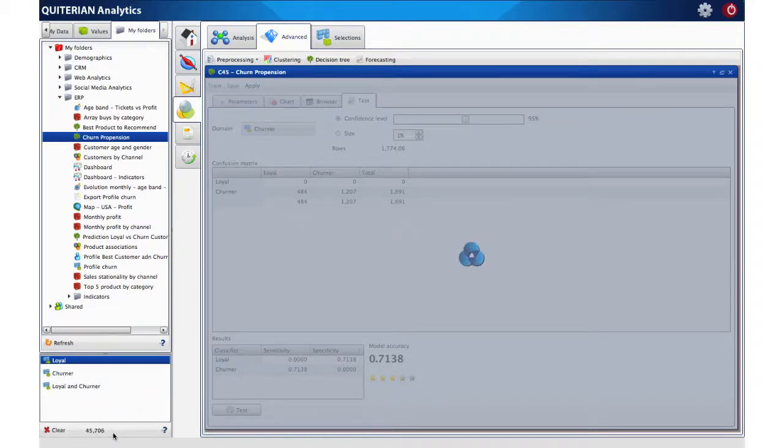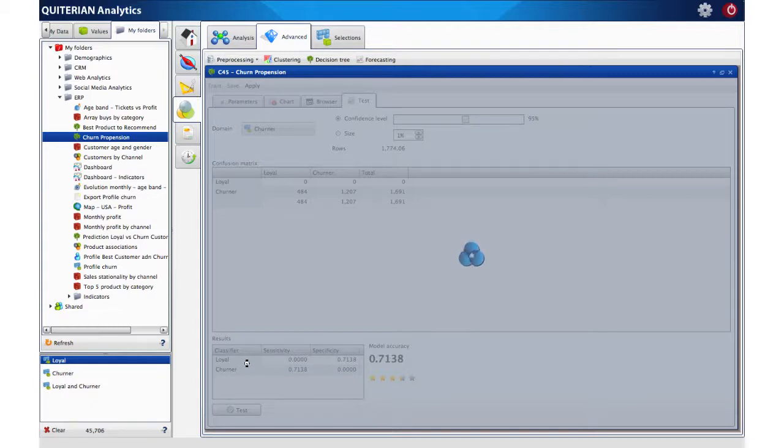Now, the algorithm is assigning to those plus 45,000 loyal customers a new attribute, churn tendency, so that we have them individually identified.